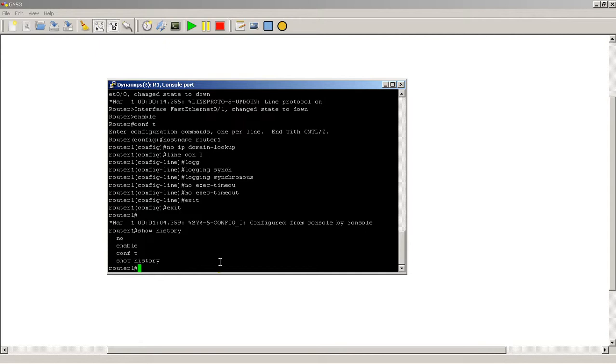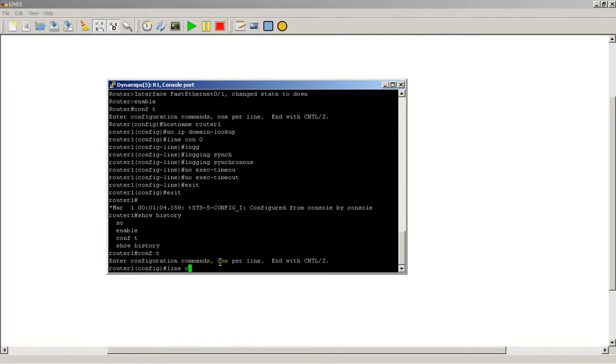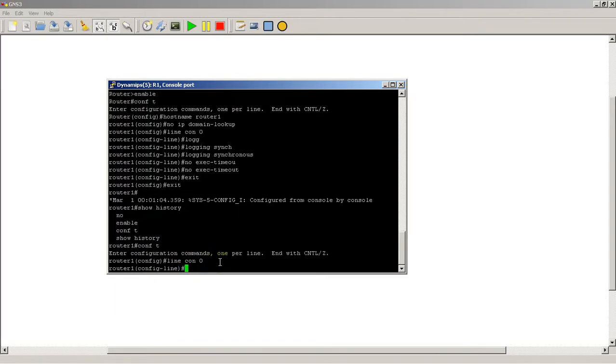So if you're in the CCIE lab or you're working on CCNP level stuff, you're going to be typing in a lot more than 10 commands. So here's an easy way to change it. Confd, line console 1, if you want to change the console.